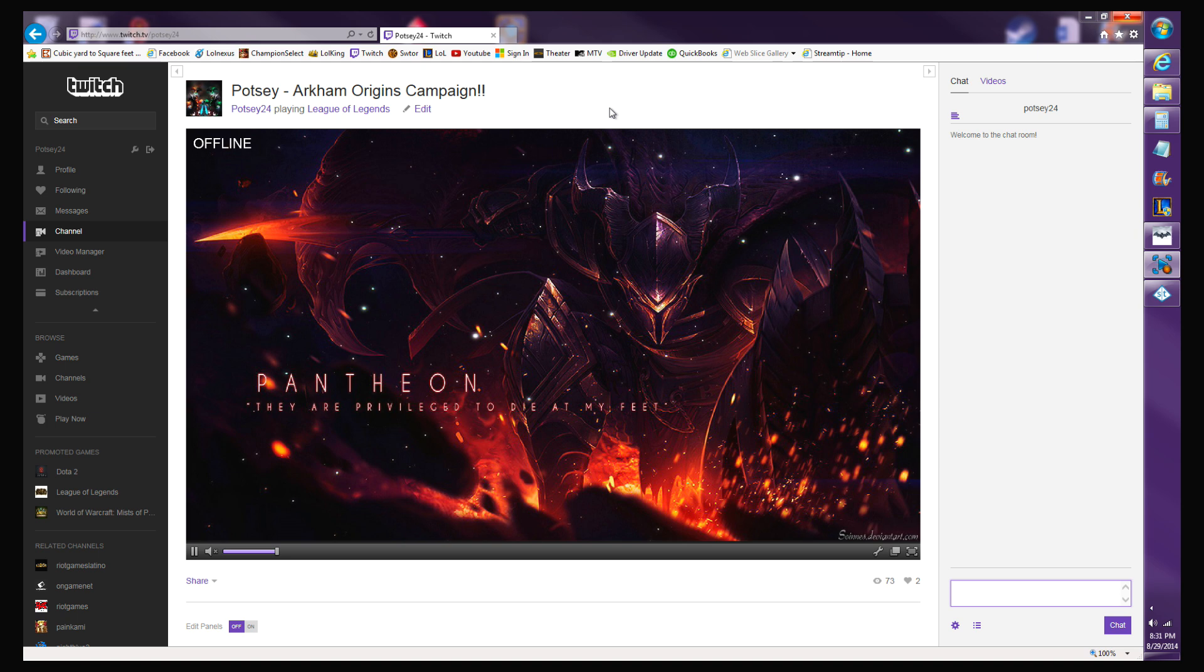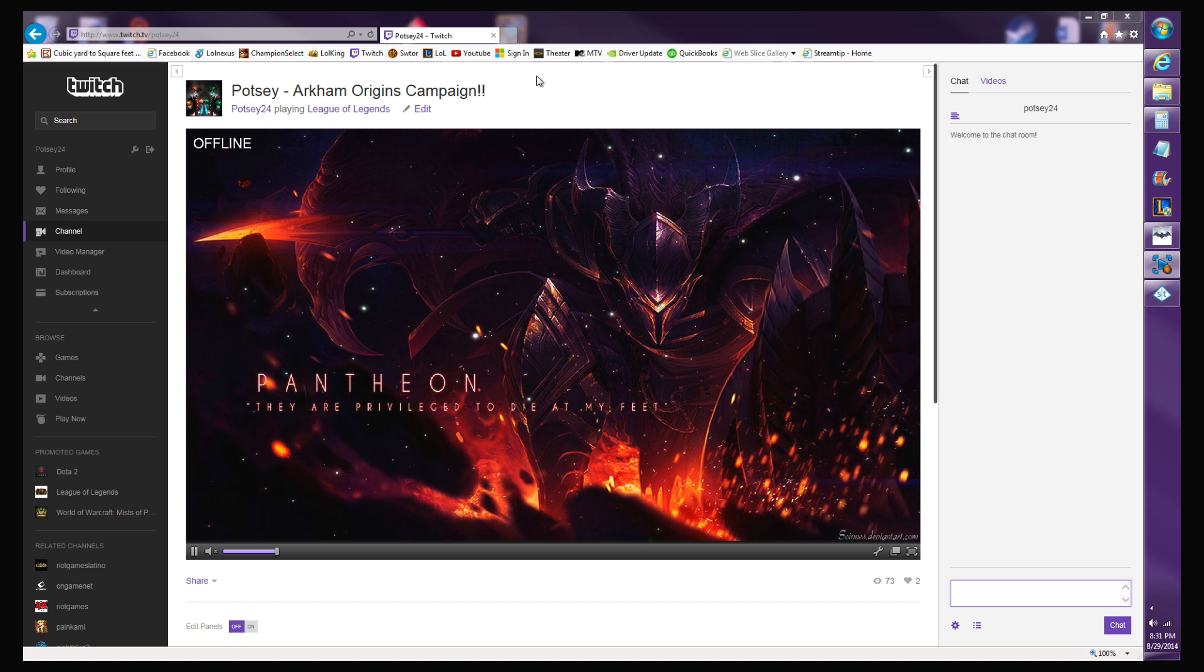Check me out on Twitch at Potsy24, check out my other YouTube videos, also Potsy24. I hope this helped. I hope everyone has a good one.